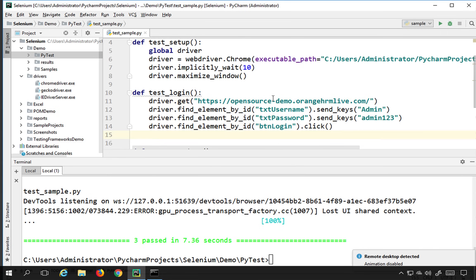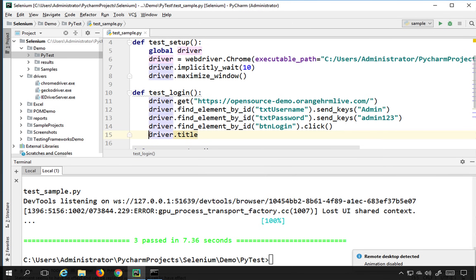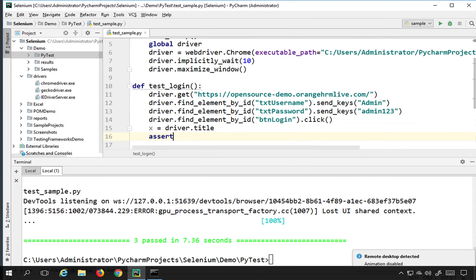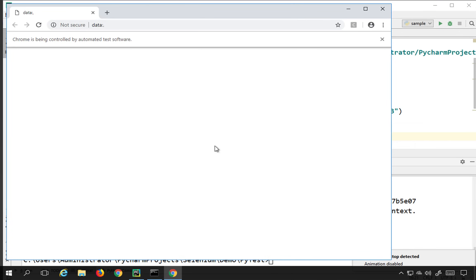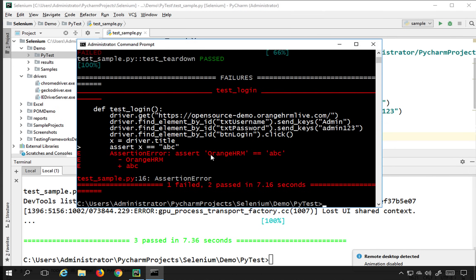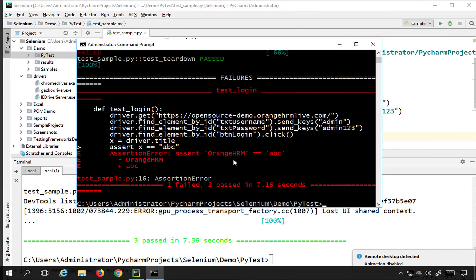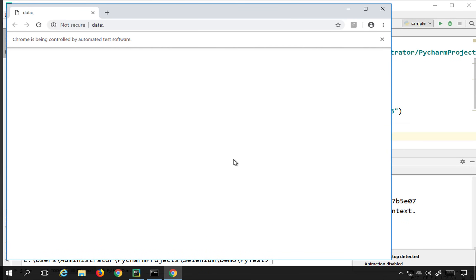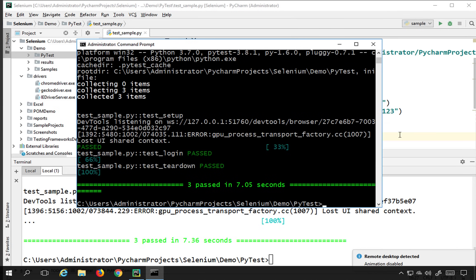Let me also add some assertions. After login I'll get the page title using driver.title and store it in variable x. Then I'll say 'assert x == "ABC"', which should fail. Running this, you can see it is showing failed because the title was 'OrangeHRM' but we used 'ABC'. Let me correct this and use the correct title 'OrangeHRM', and now running it again — yes, everything is passed.